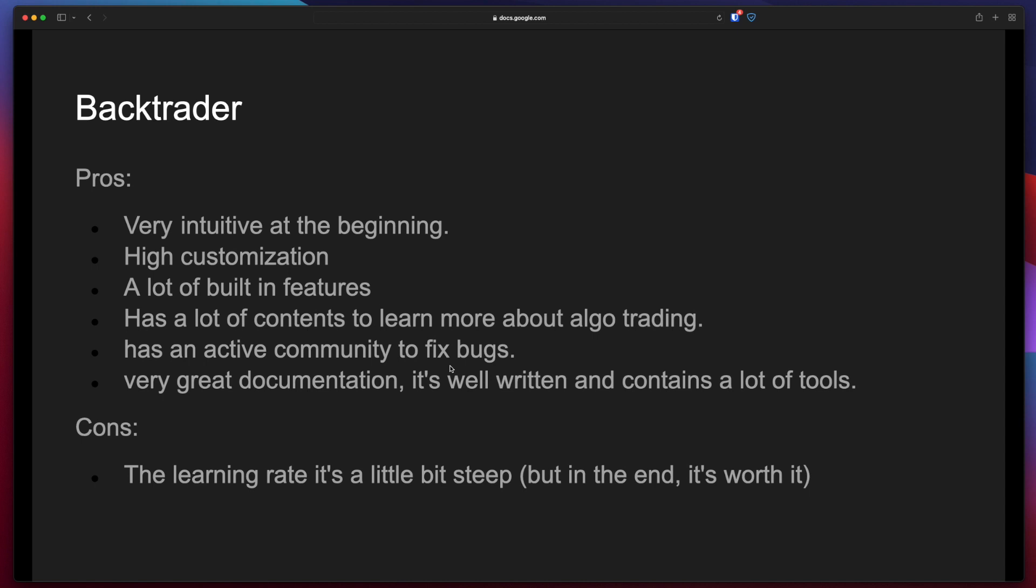Next, I would like to talk a bit about Backtrader. The pros are that it's very intuitive at the beginning, especially for someone that is new to this world like me. It's highly customizable. It has a lot of built-in features. It has a lot of content to learn more about algo trading and a lot of tutorials and things like that.